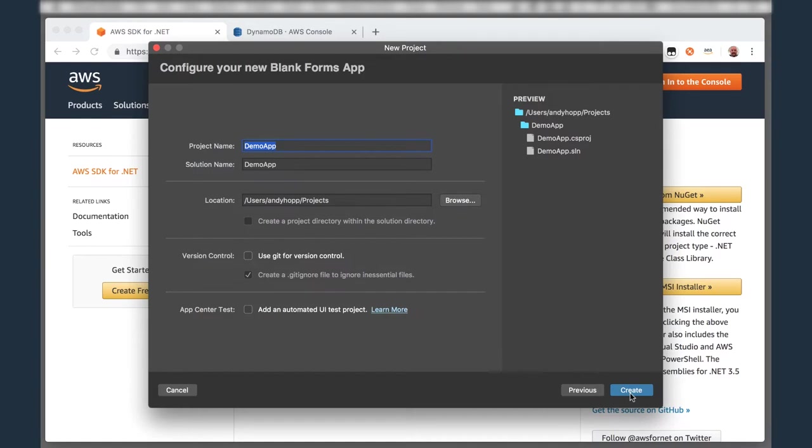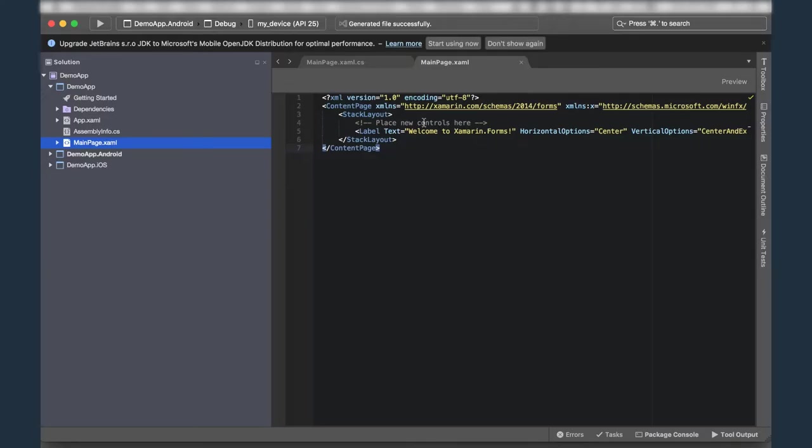Next, you're presented with a set of options describing where your code is going to reside and whether or not you'd like to use Git for your version control. In this case, I'll just go ahead and leave it as the defaults. After a couple of seconds, you'll see a solution, and now it's time for us to add support for the AWS SDK.